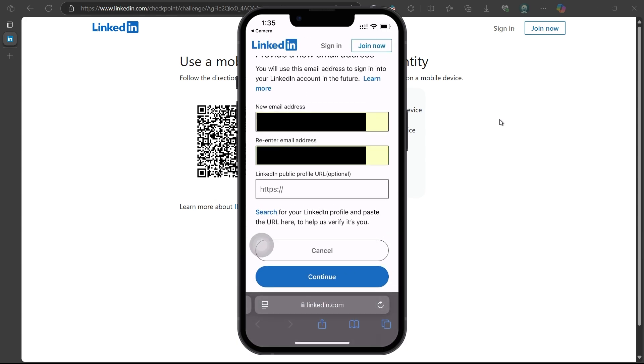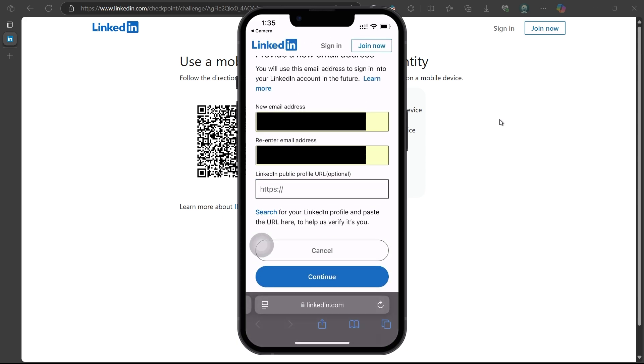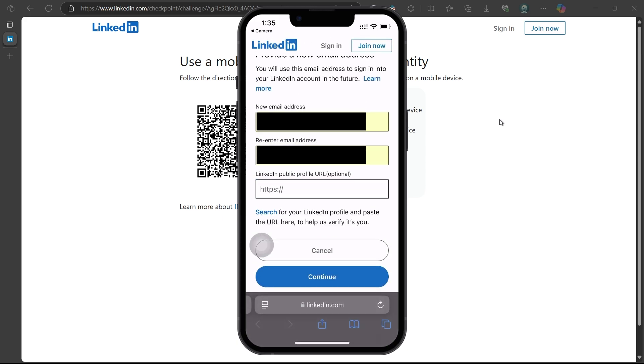Optionally, if you remember your LinkedIn profile URL, paste it in the designated field. Including the URL helps LinkedIn quickly identify your account.